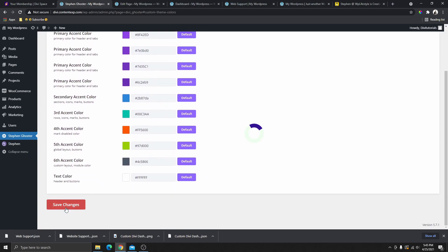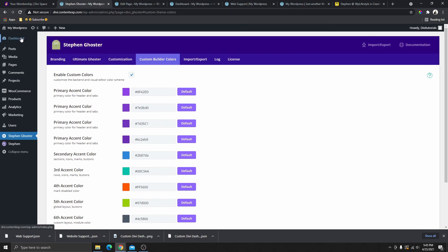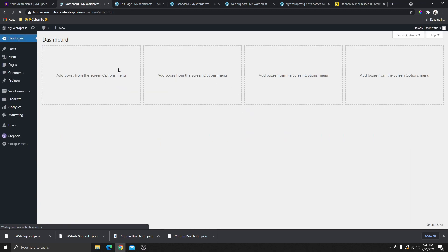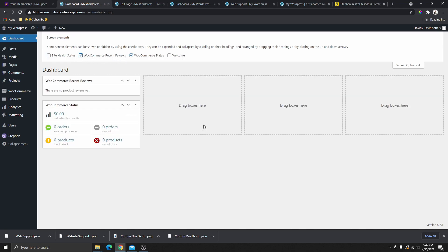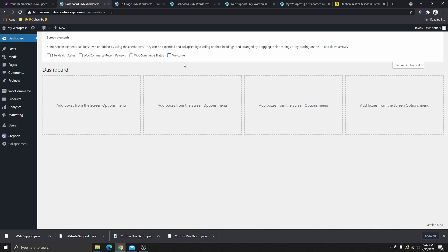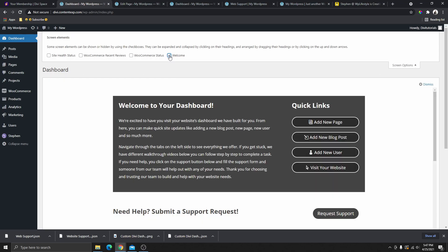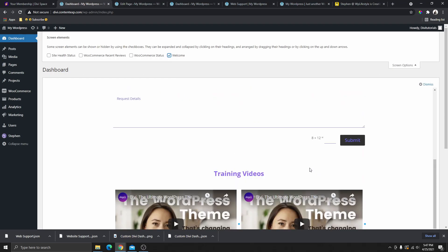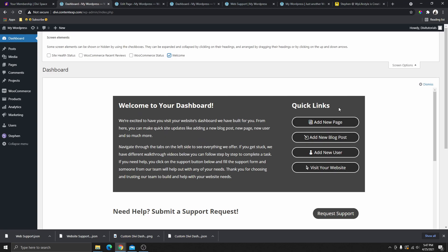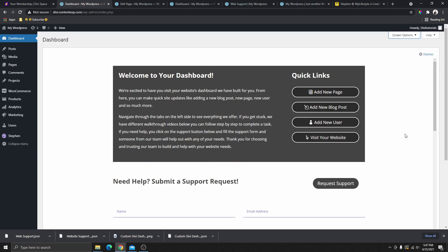Select that template, scroll down, and click Save Changes. Now if we go back to the dashboard, you can see that the custom template isn't showing yet because all the default widgets are still selected under Screen Options. Turn them off by clicking on them — the only widget you want is the Welcome widget. Once you select that, it will show the custom template we just created, and your client will see this every time they log into the website.